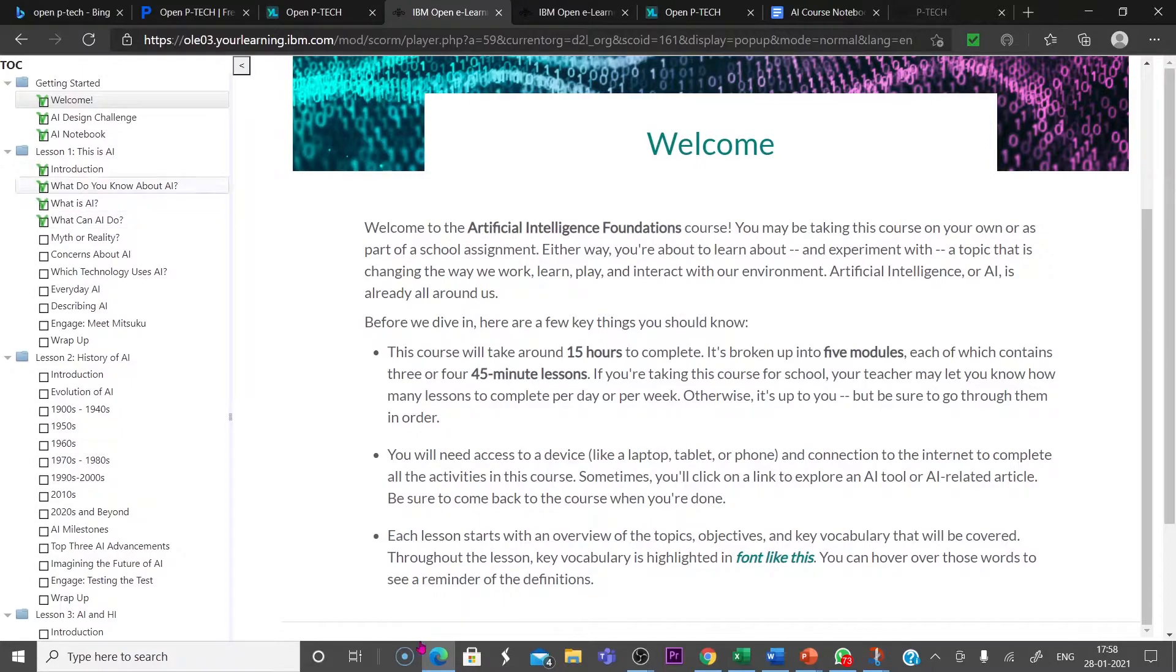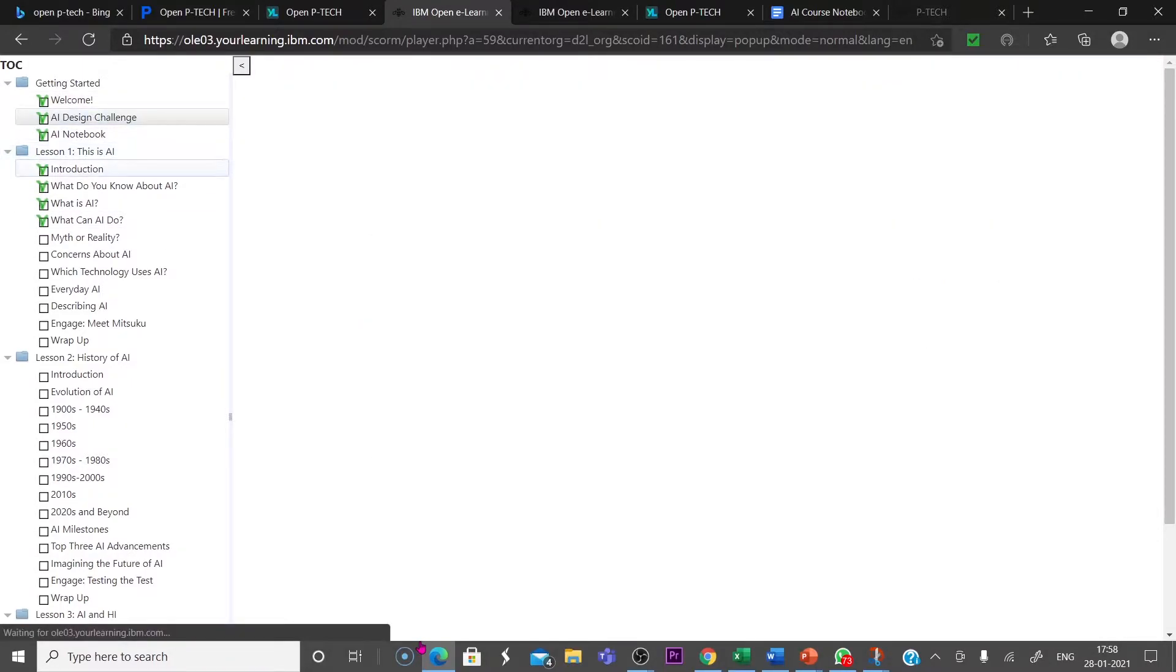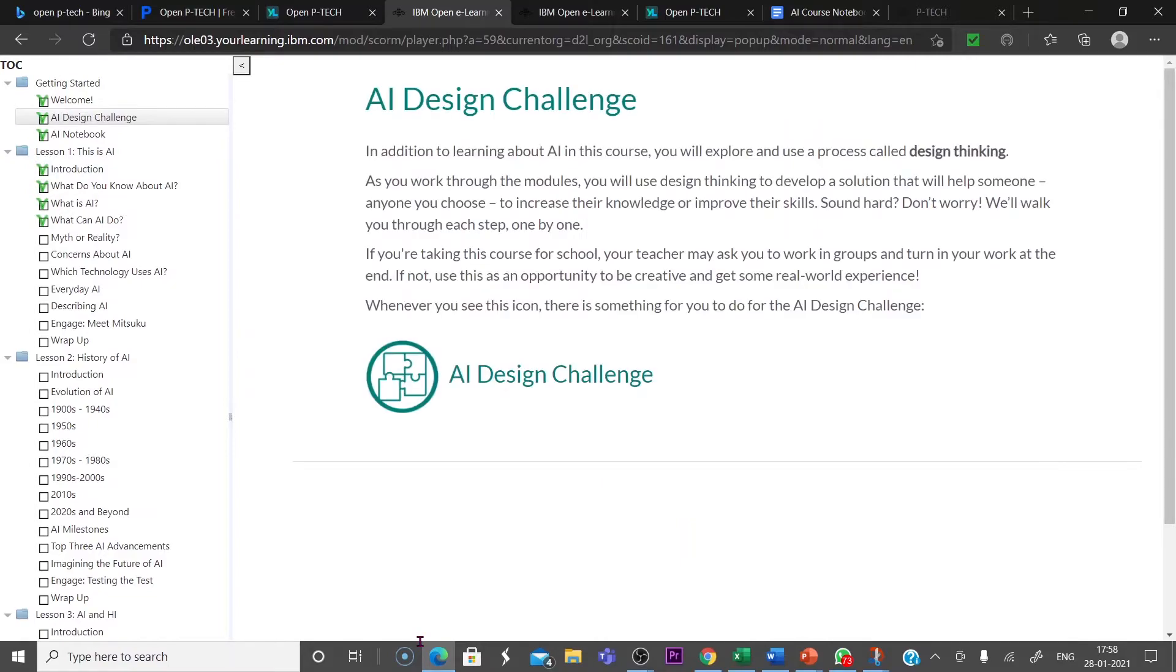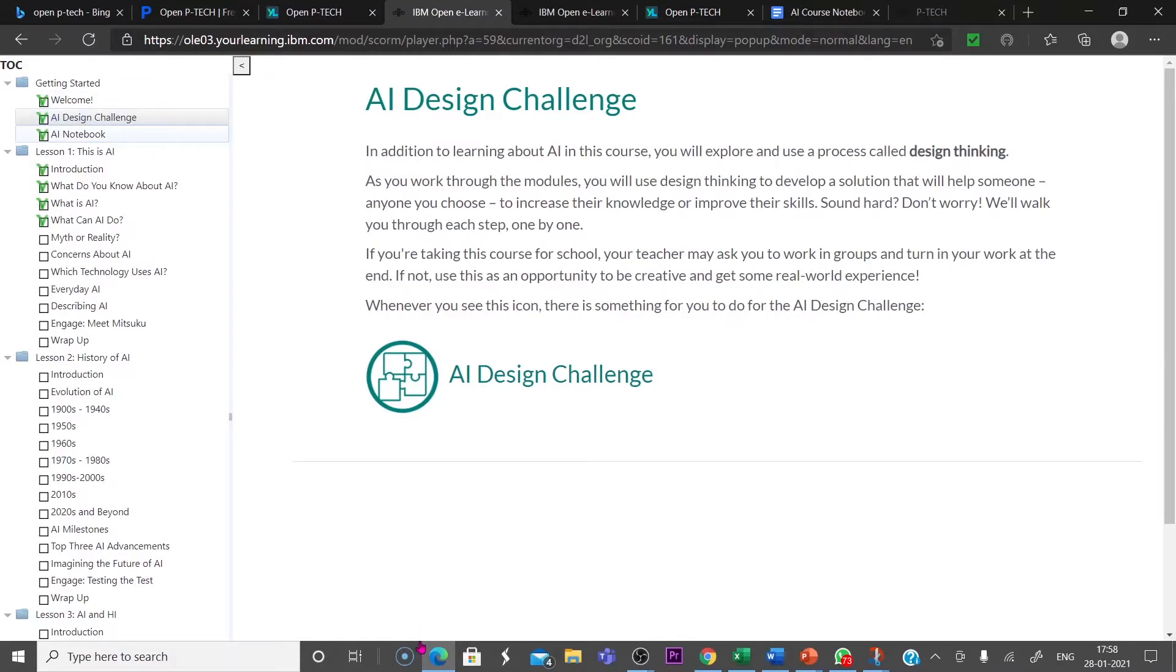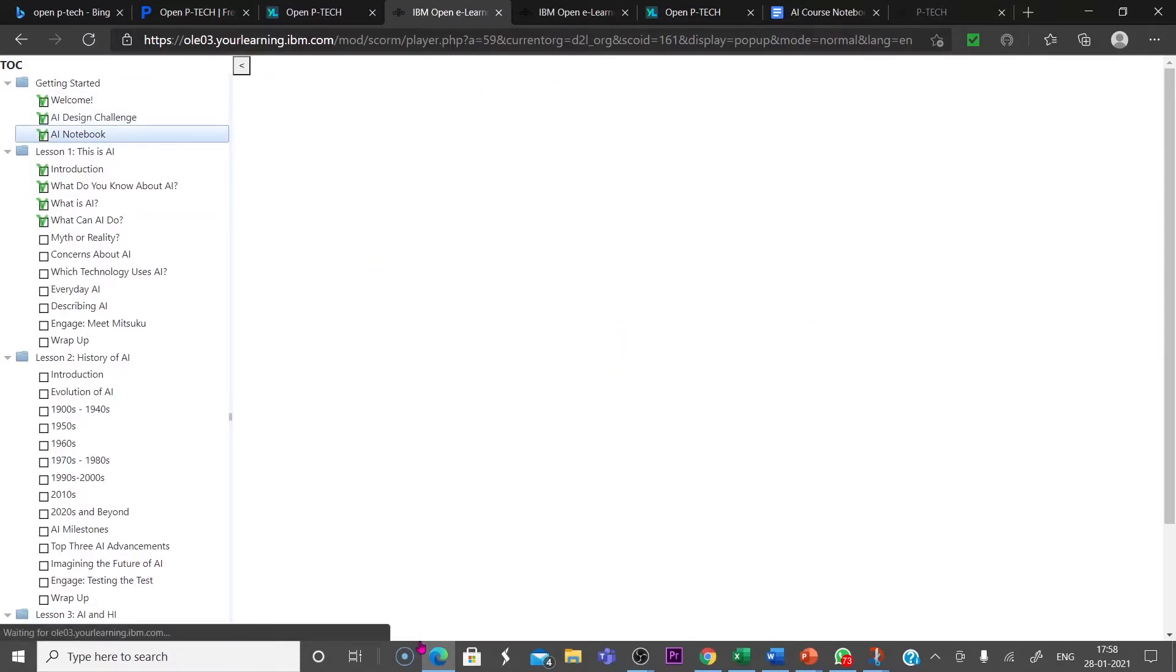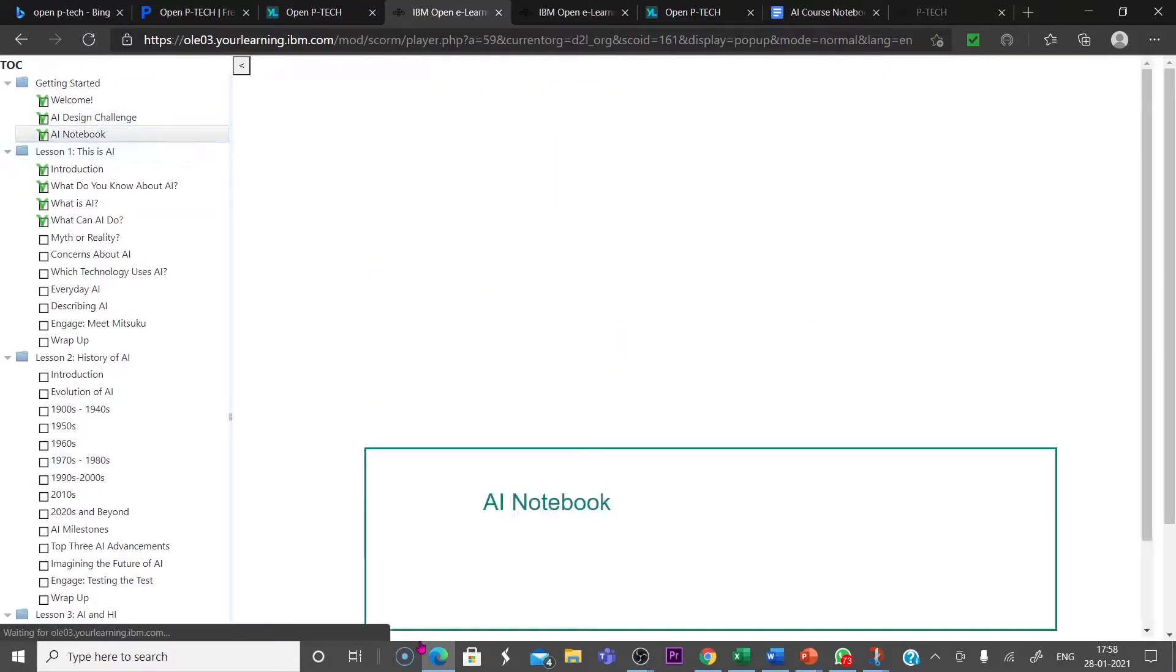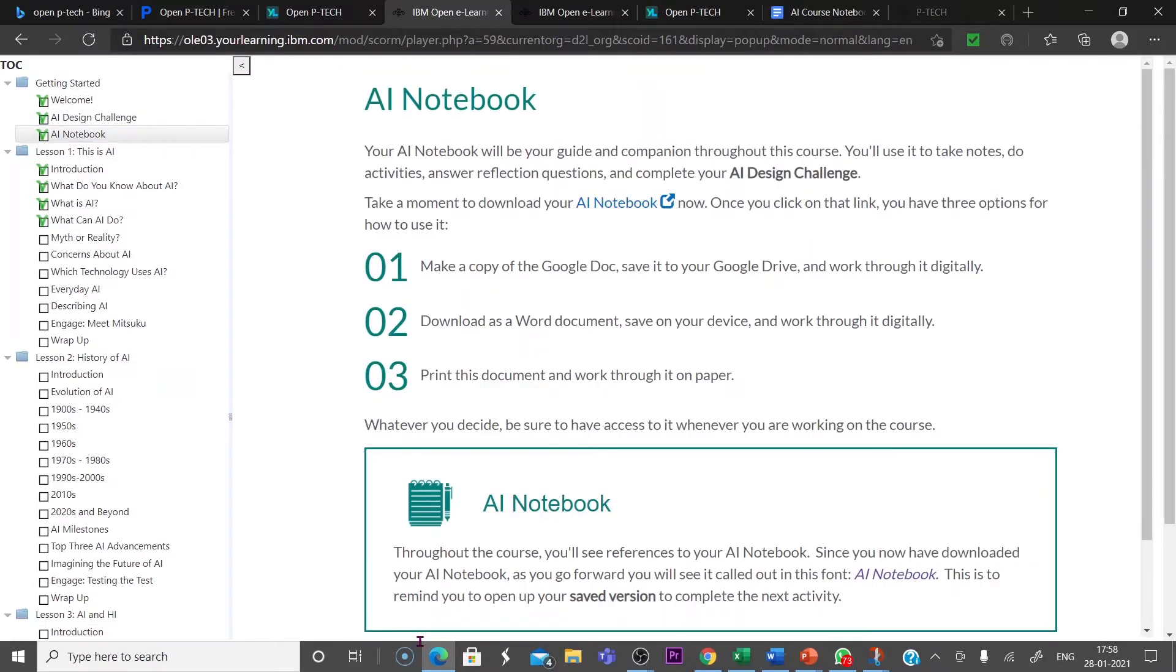Then next is AI Design Challenge. Second is AI Design Challenge that you can complete. In addition to learning about AI in the course, you will explore and use a process called Design Thinking.